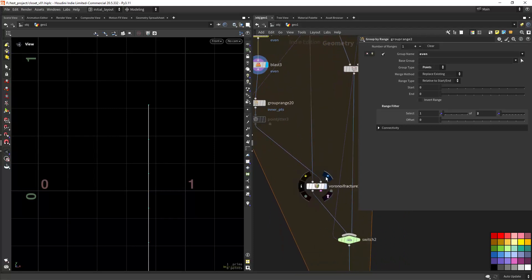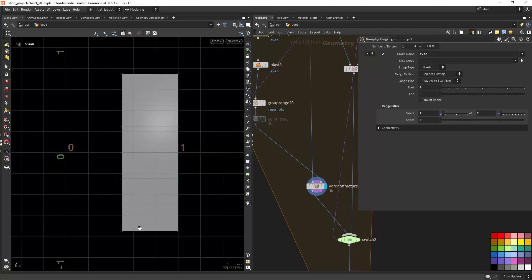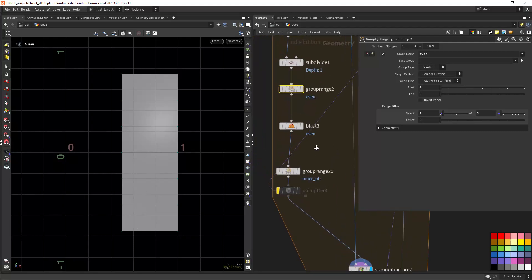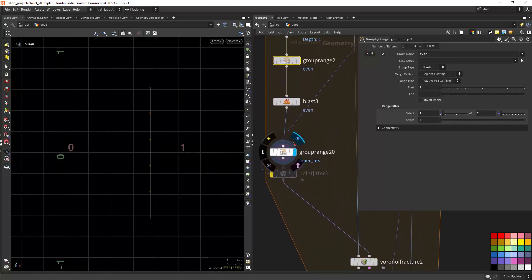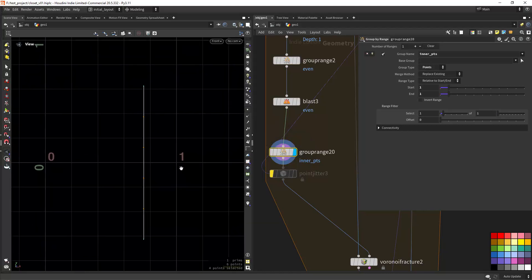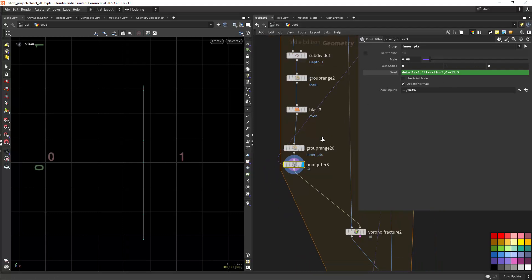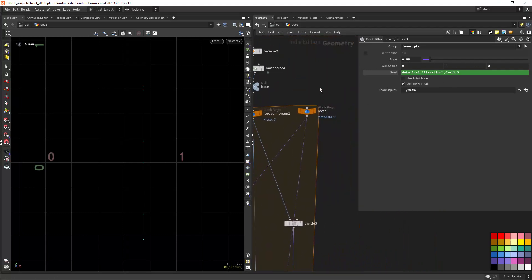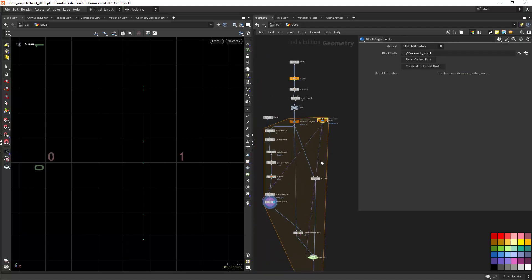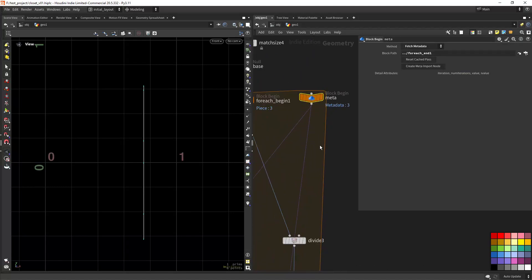That's basically how you get an even distribution of sections. Then I'm randomizing it — first selecting the inner points and adding a point jitter to those inner points. I change the seed on each iteration, which you can do by using the iteration detail attribute.